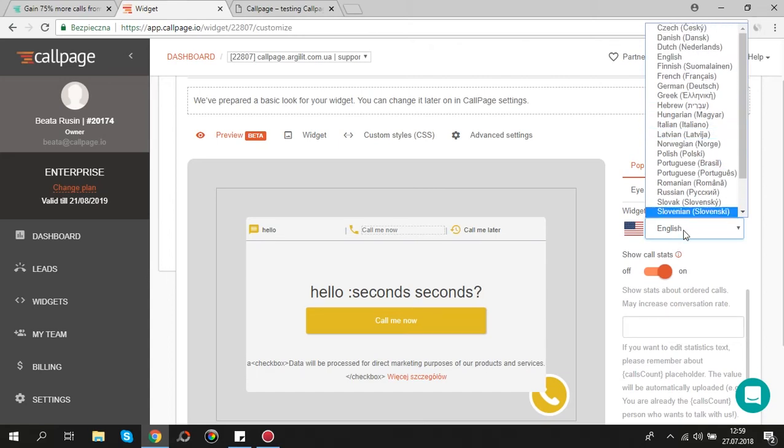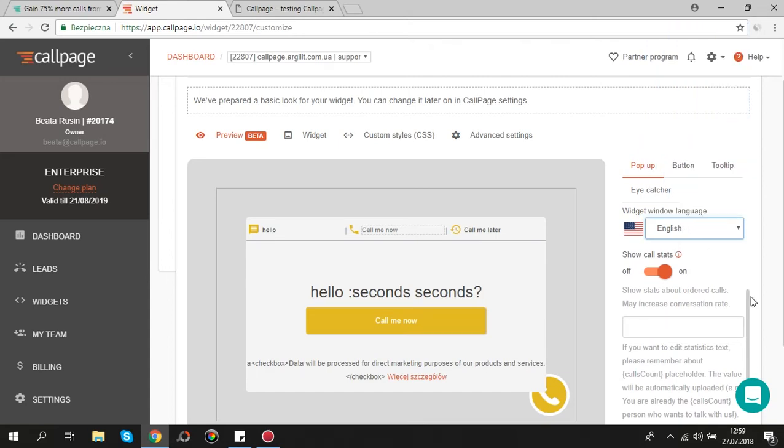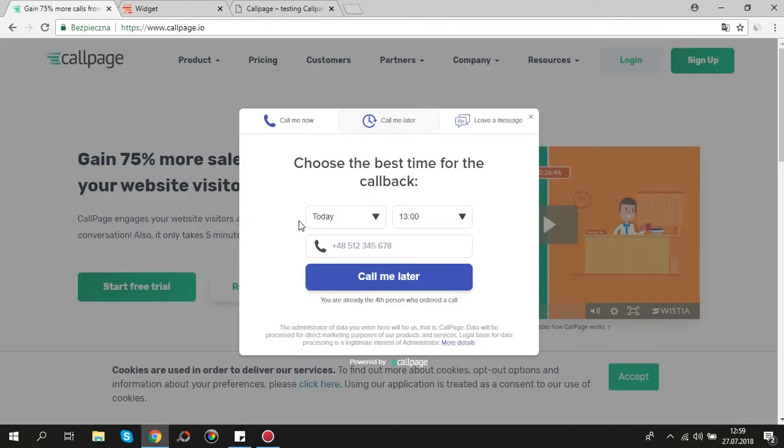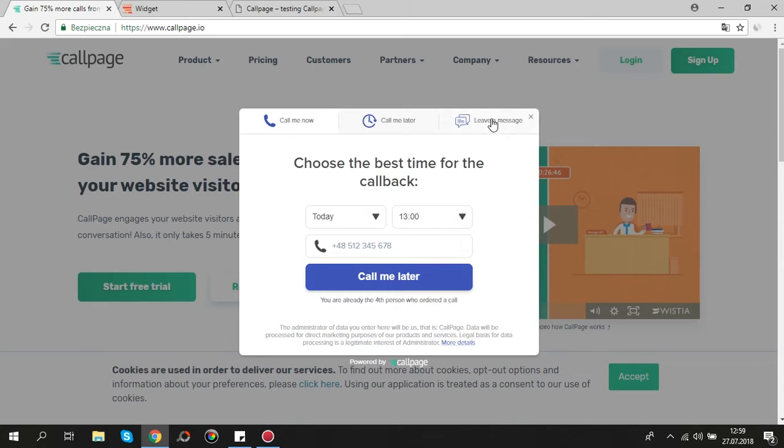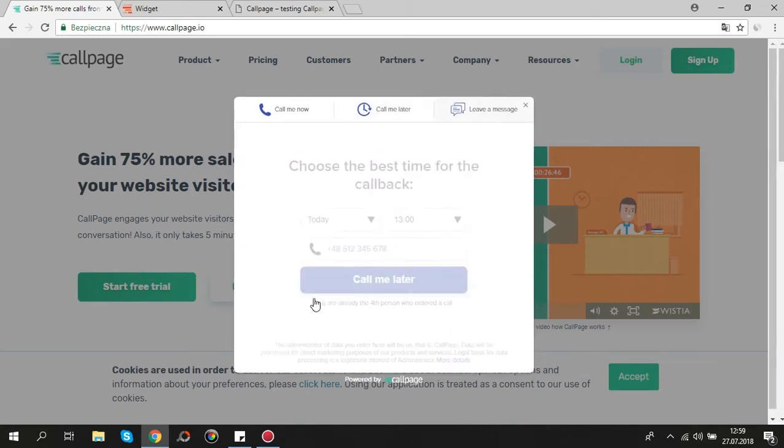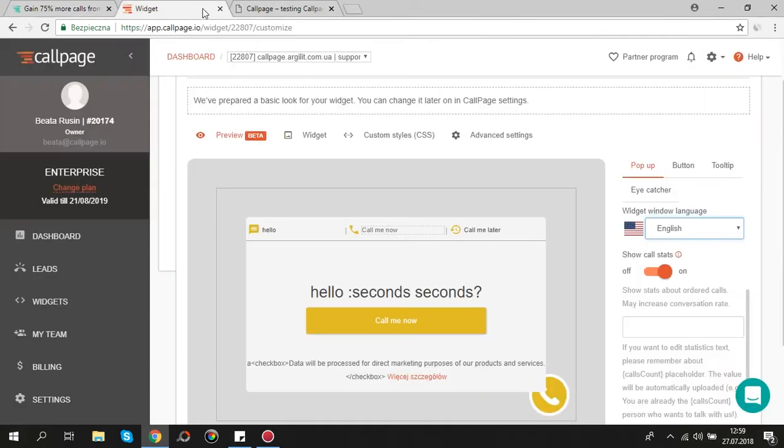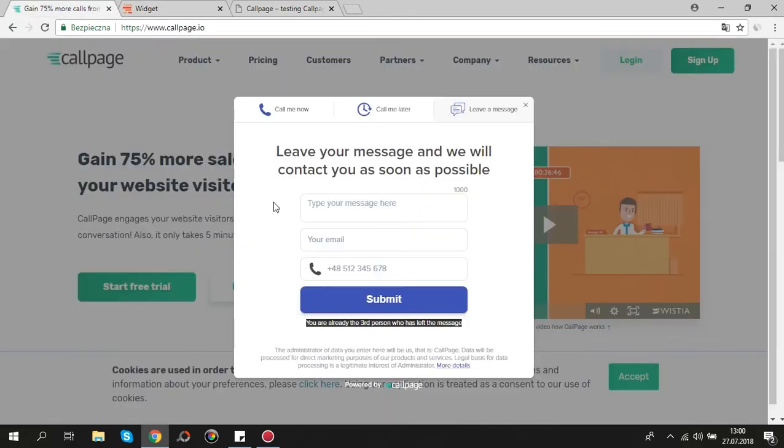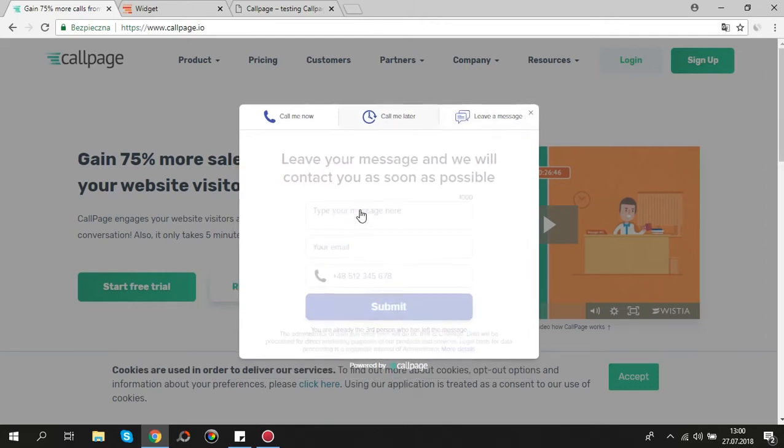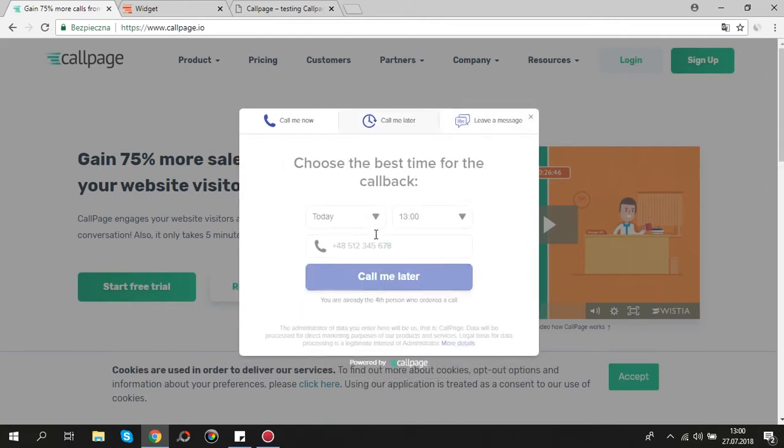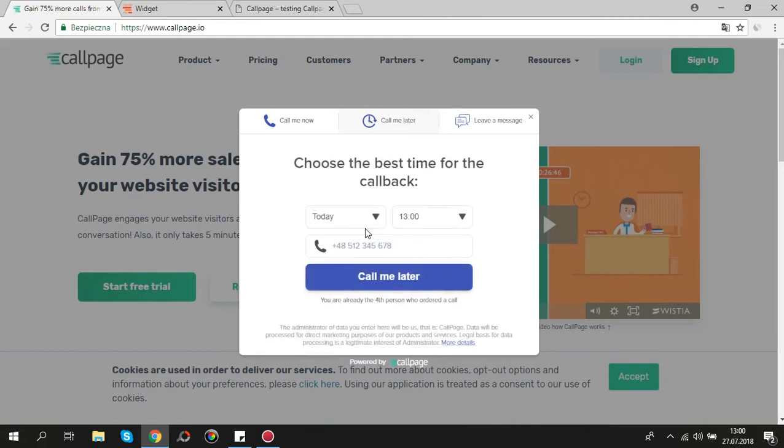You can display calls and messages stats on your pop-up. It's based on social proof. Social proof is psychological and social phenomenon where people assume the actions of others in attempt to reflect correct behavior in a given situation. We display the default number as a placeholder but you can change it if you want. You can enter the number or the text.